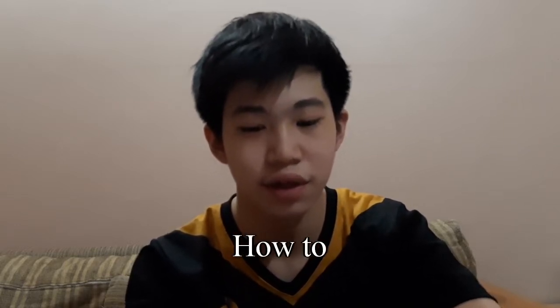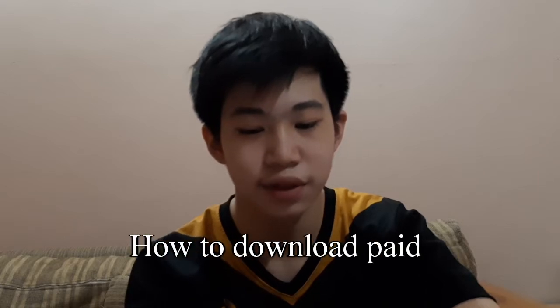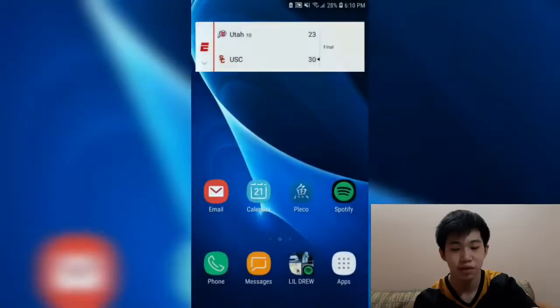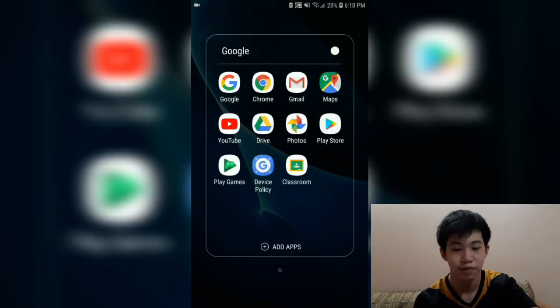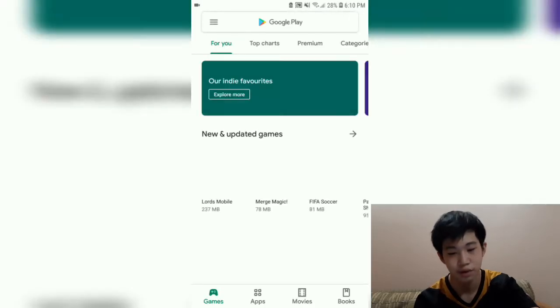Hey guys, welcome to my channel. This is my first ever YouTube video. This video is a tutorial on how to download paid games for free.